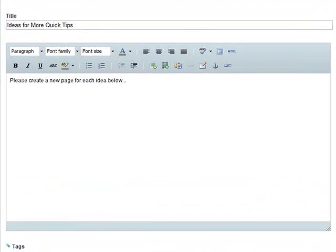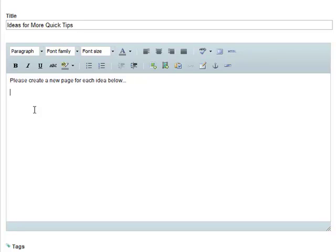In this scenario, I've asked team members to create multiple pages underneath to link to new quick tips. I'll start out by adding a link to the first tip.